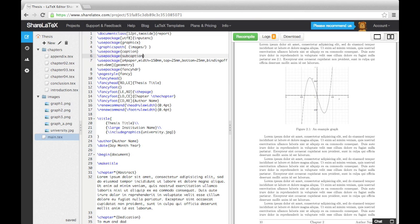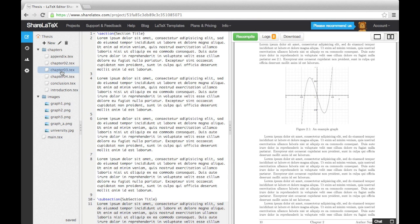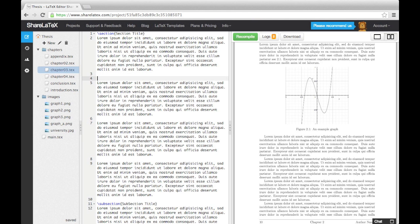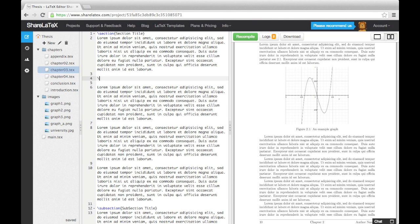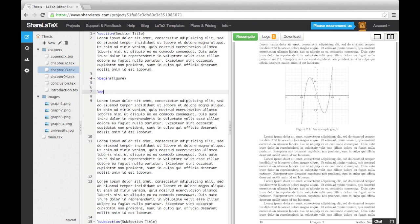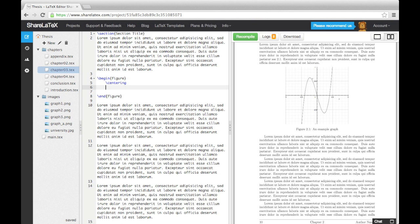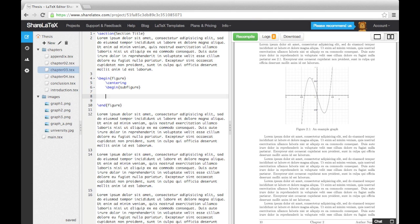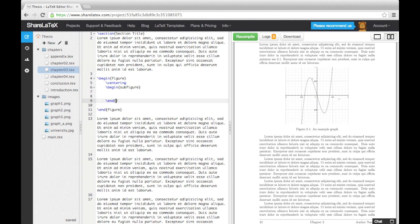We'll do an example with three images alongside each other with separate captions and labels. To start with, we create a new figure, center it, and then create a new sub-figure. In the sub-figure command, we need to add a placement specifier, and then give it a width.